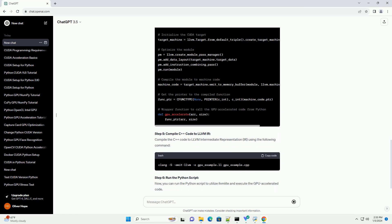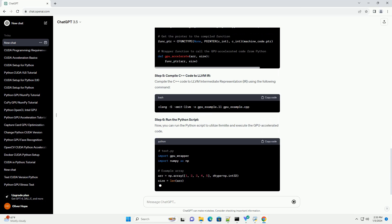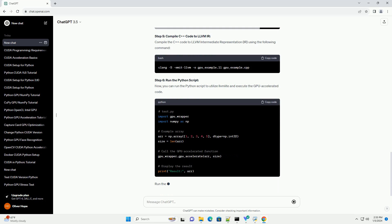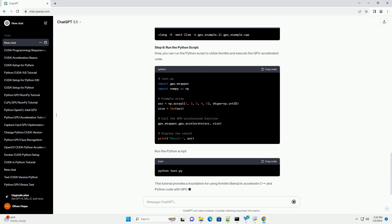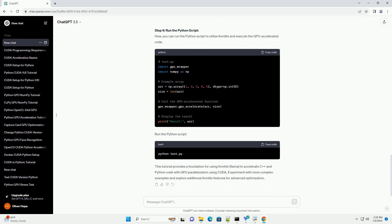Prerequisites. Step 1: Install LLVM and LLVM Lite. Ensure you have LLVM and LLVM Lite installed. You can use the following commands to install them.